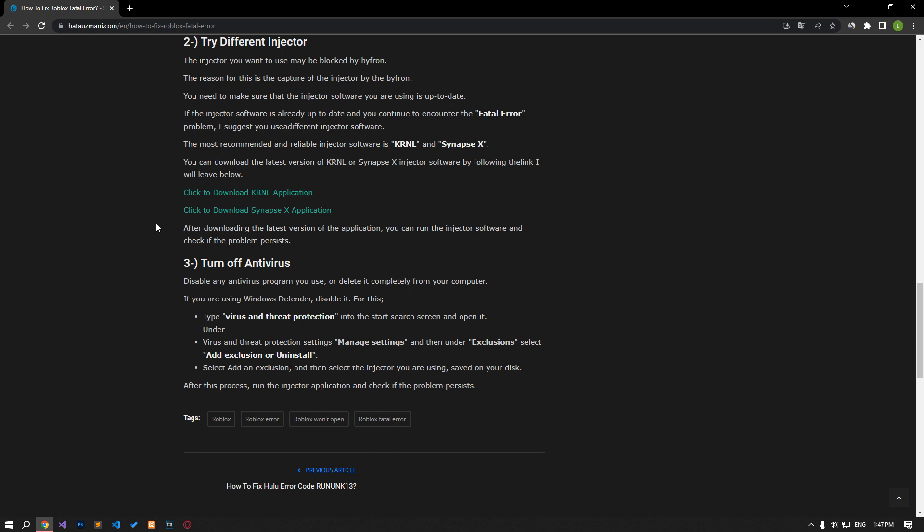The injector you want to use may be blocked by Bifron. You need to make sure that the injector software you are using is up to date. If the injector software is already up to date and you continue to encounter the fatal error problem, I suggest you use a different injector software.